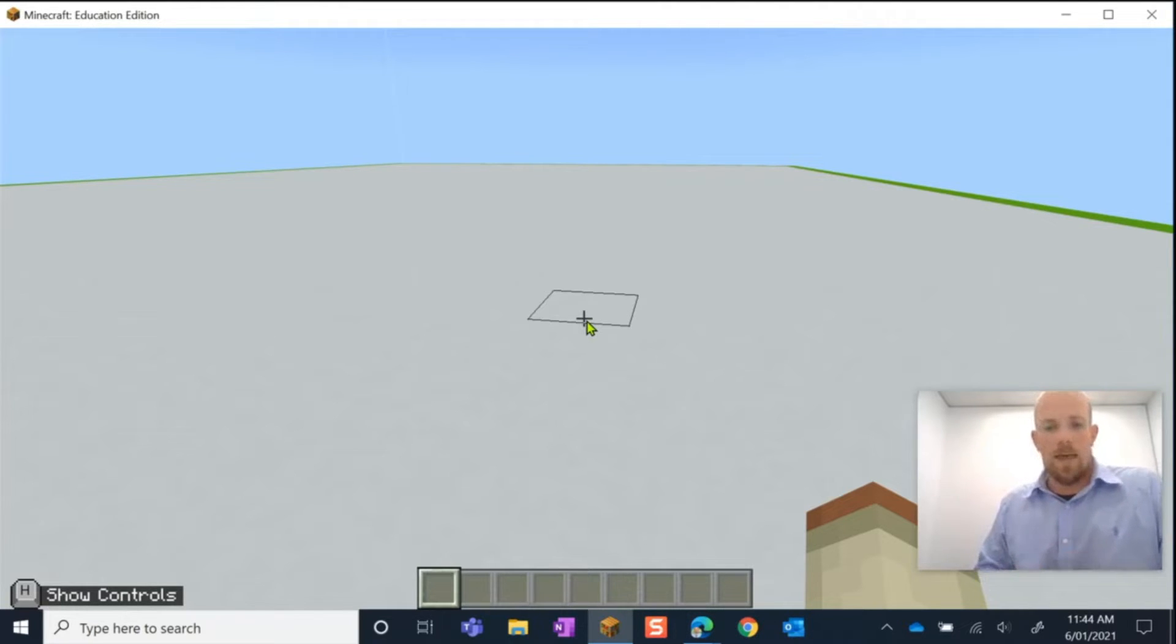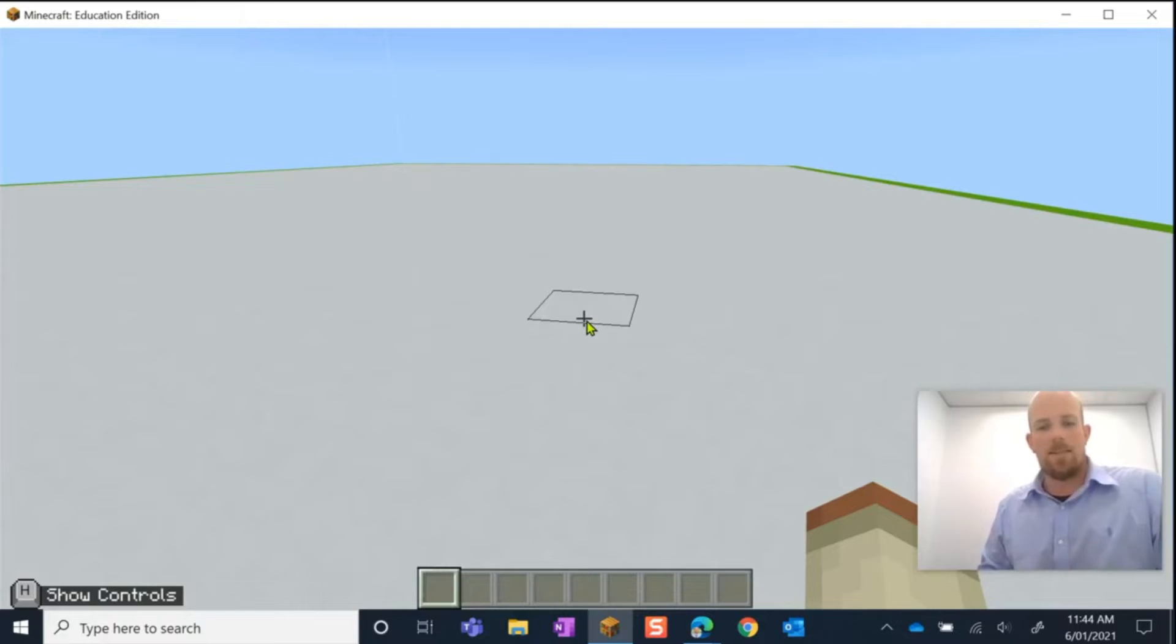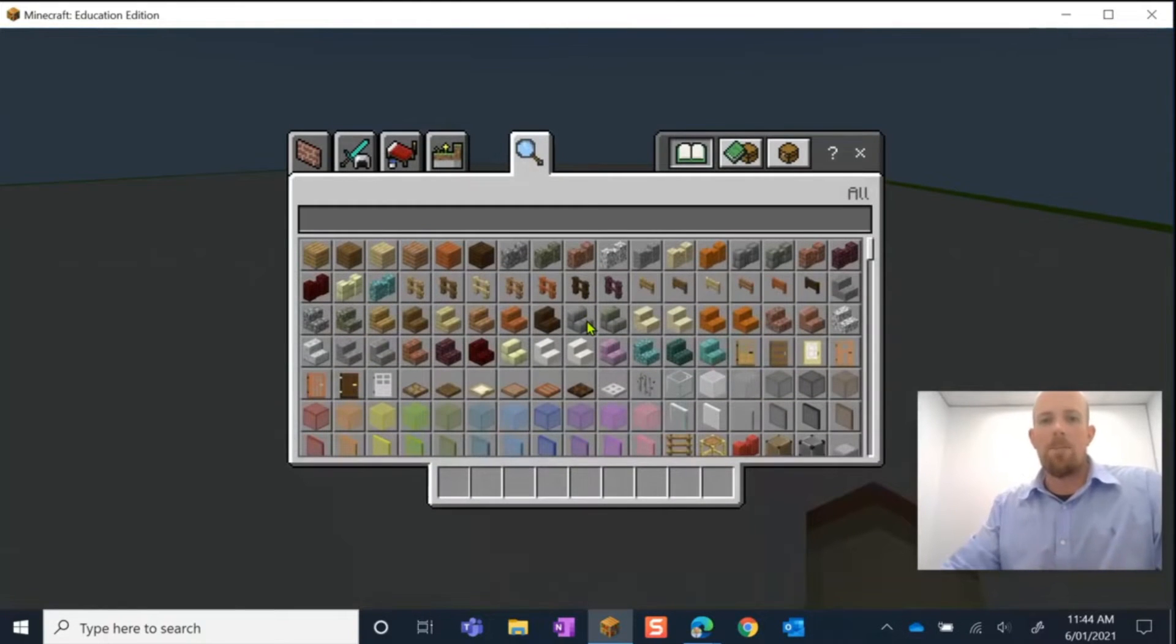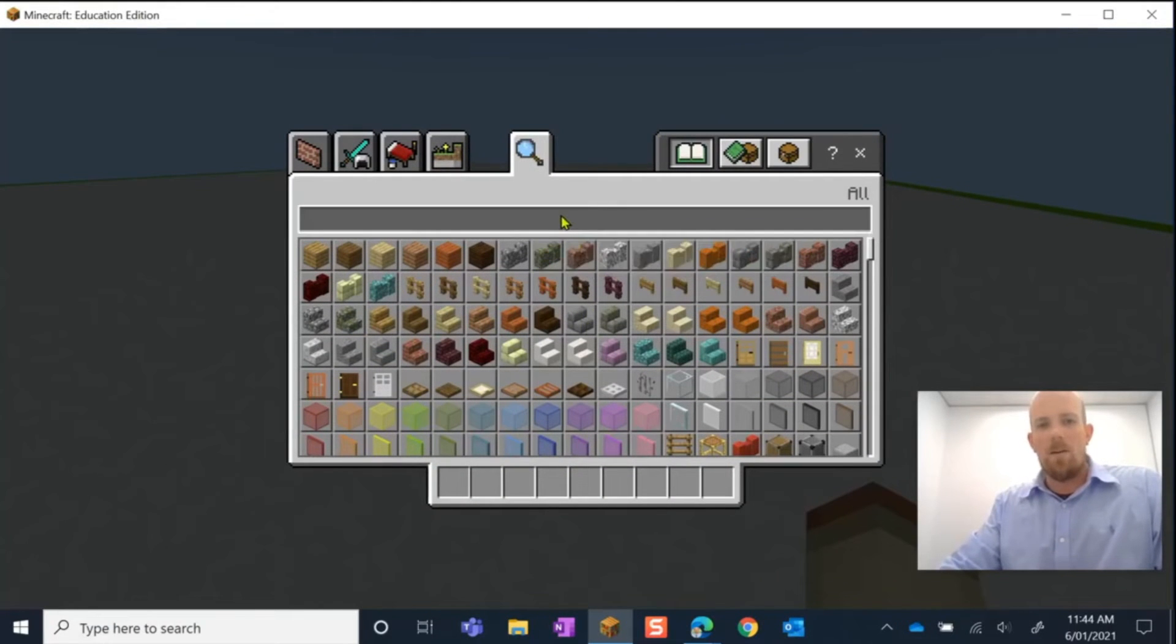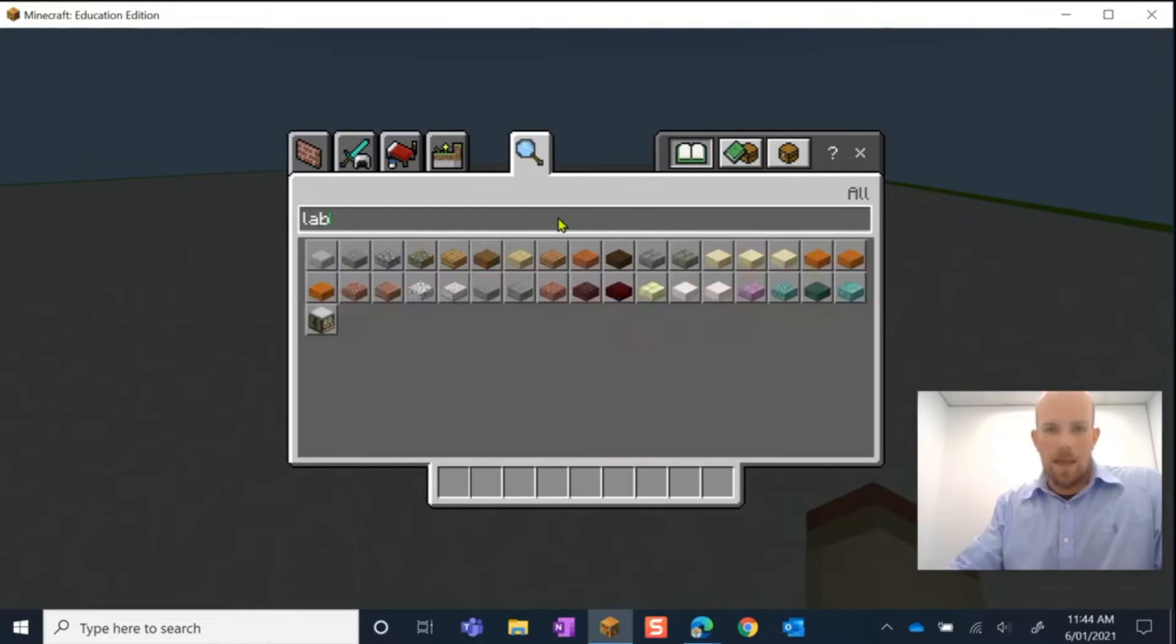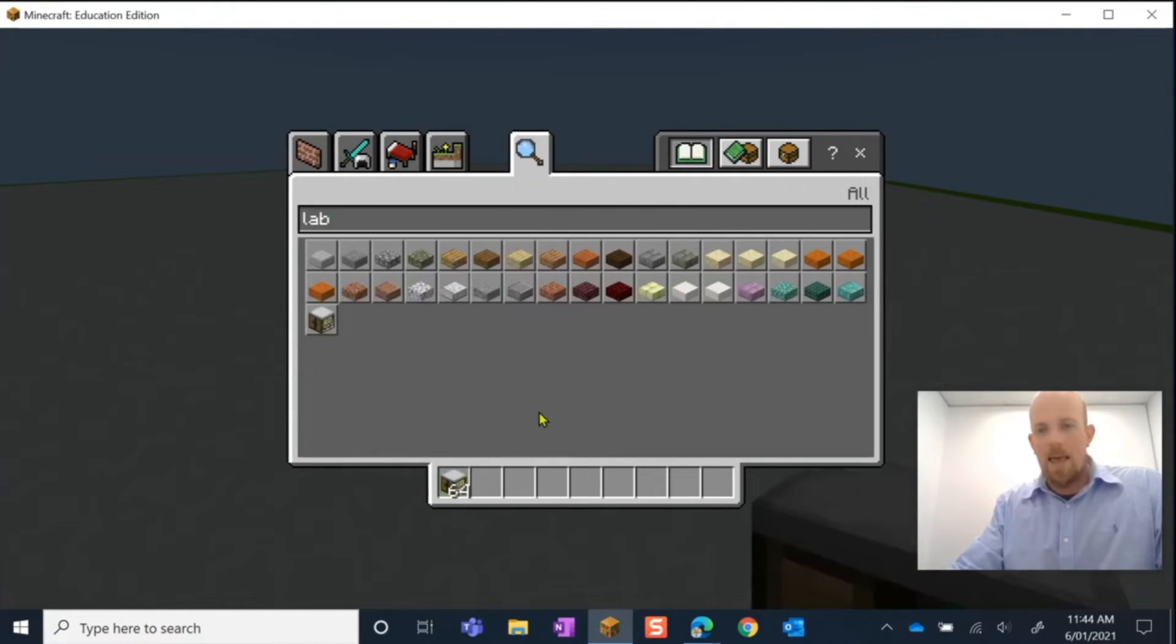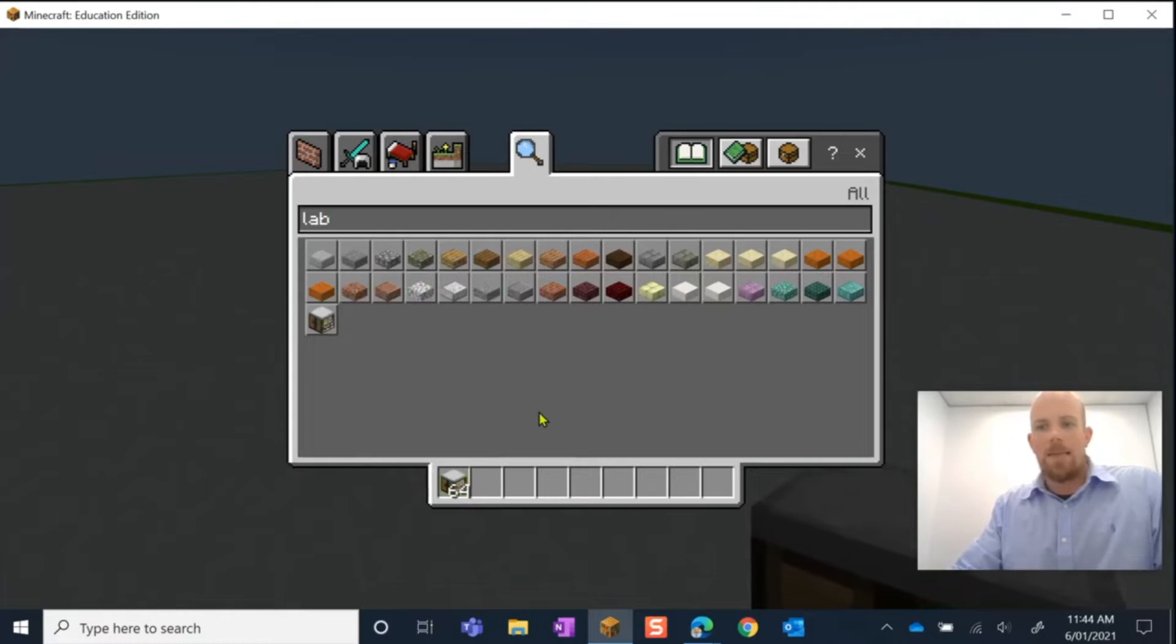So let's have a look, we need a couple of things to get started. Of course, this is about lab tables. I'm going to press E, my inventory, and I'm going to write in lab and there it is there, my lab table.